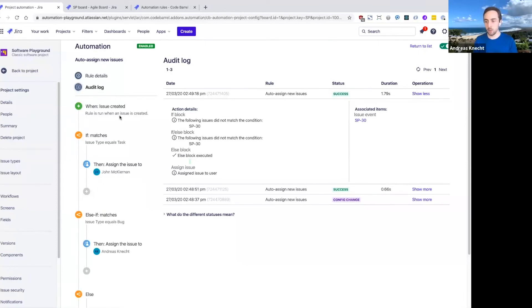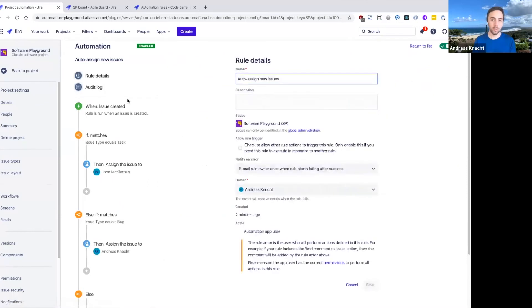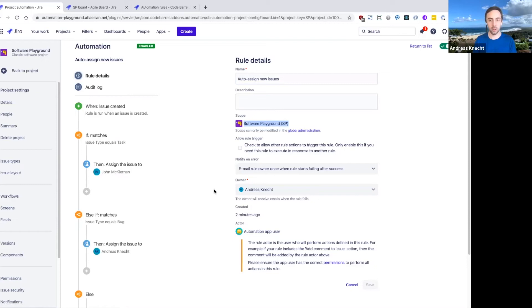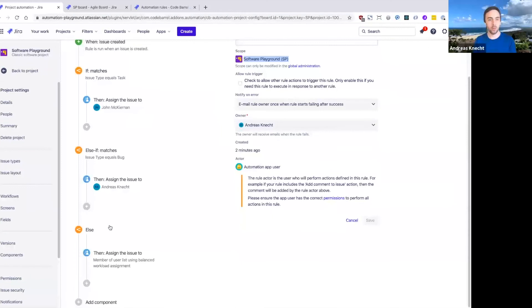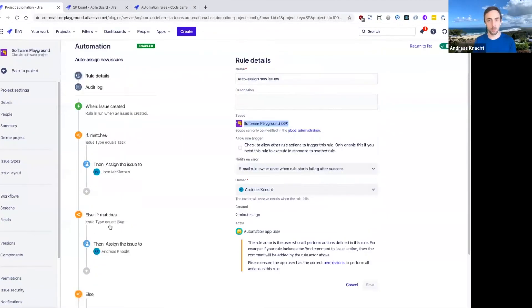One last thing that I want to show you with this rule is that currently this rule is only running in this software playground project that we're in. But what if you wanted to reuse this logic? Or what if you wanted to use this across all of your software projects?